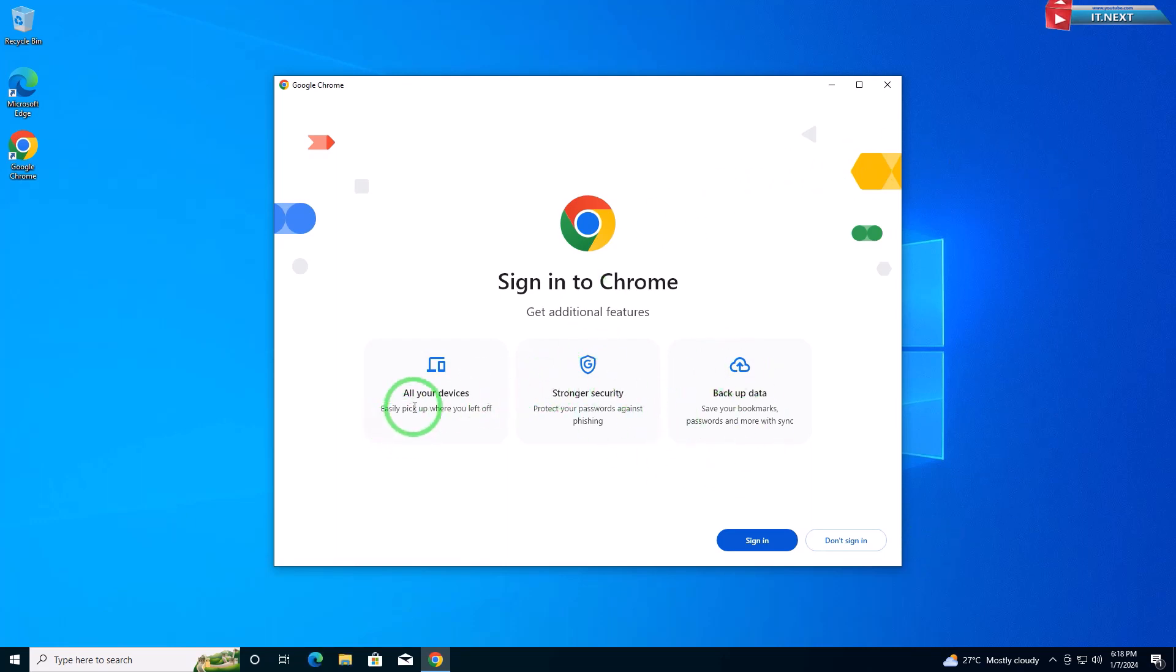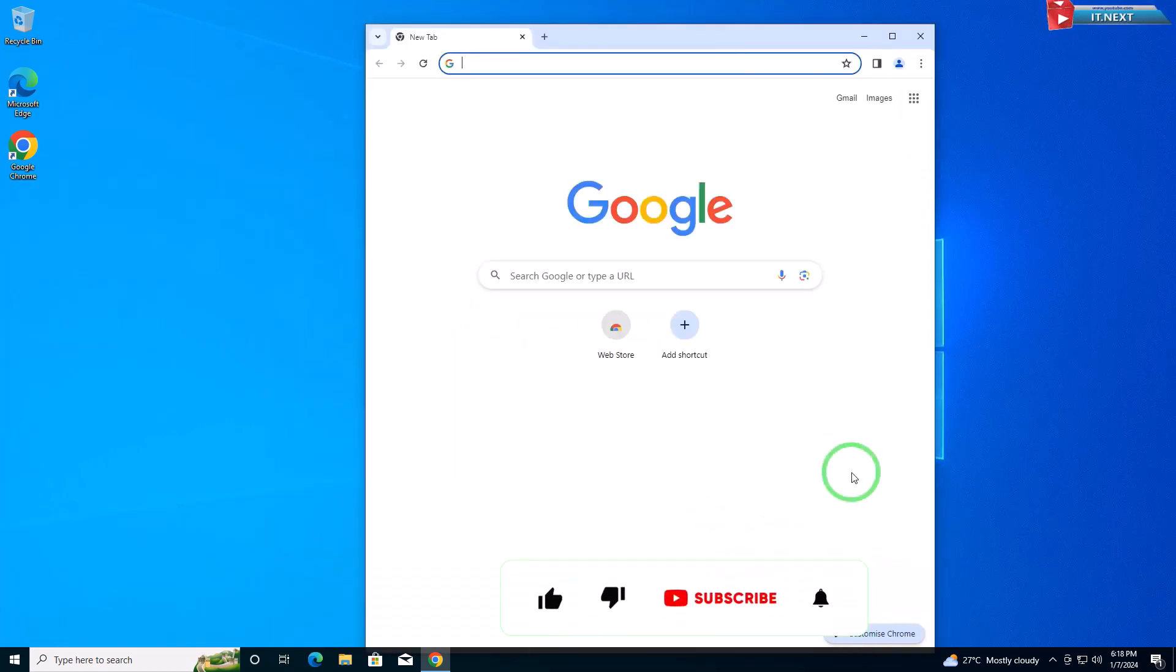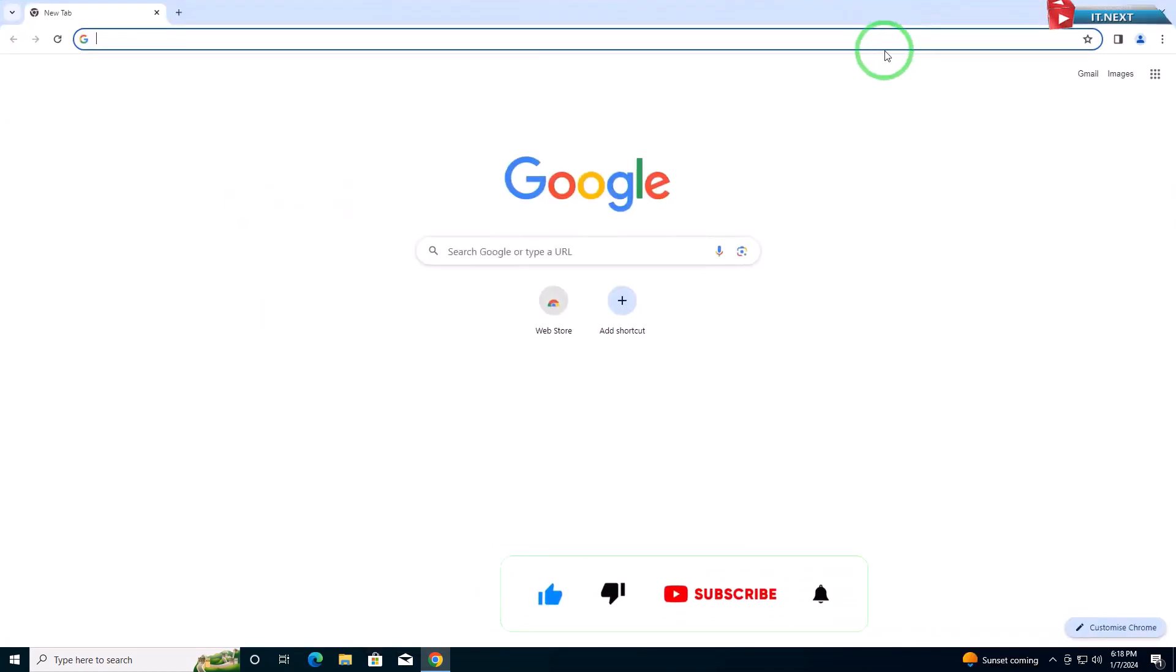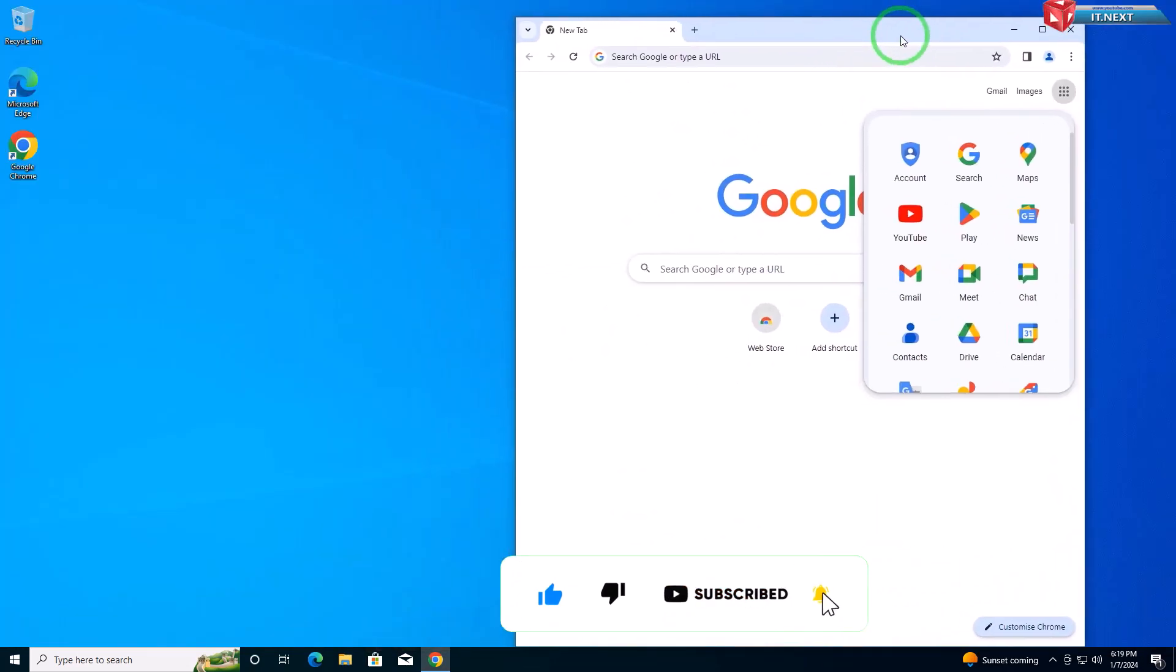That wraps up our tutorial on downloading and installing Google Chrome on Windows 10. If you found this guide helpful, please give us a thumbs up and consider subscribing for more tech-related content. Thanks for watching.